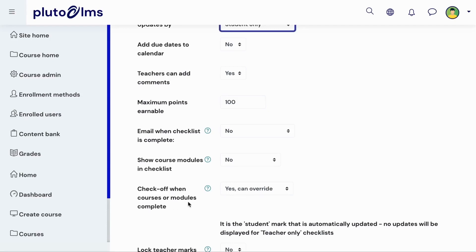You can allow the items in the checklist to be automatically marked off as learners meet the activity completion requirements for the different items. You can also specify whether this can be overridden or not. Alternatively, learners will need to manually mark off checklist items.